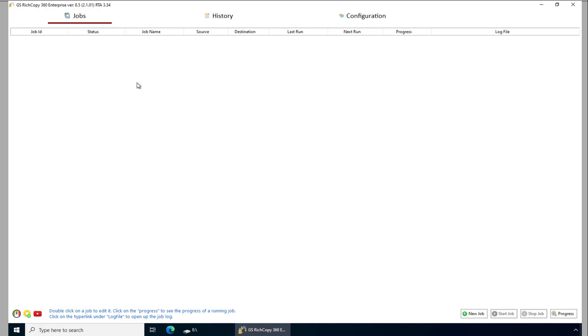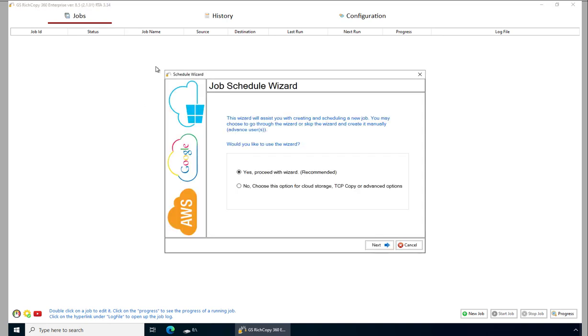Once you have the application open, right-click and say create a new job. We will skip the wizard.